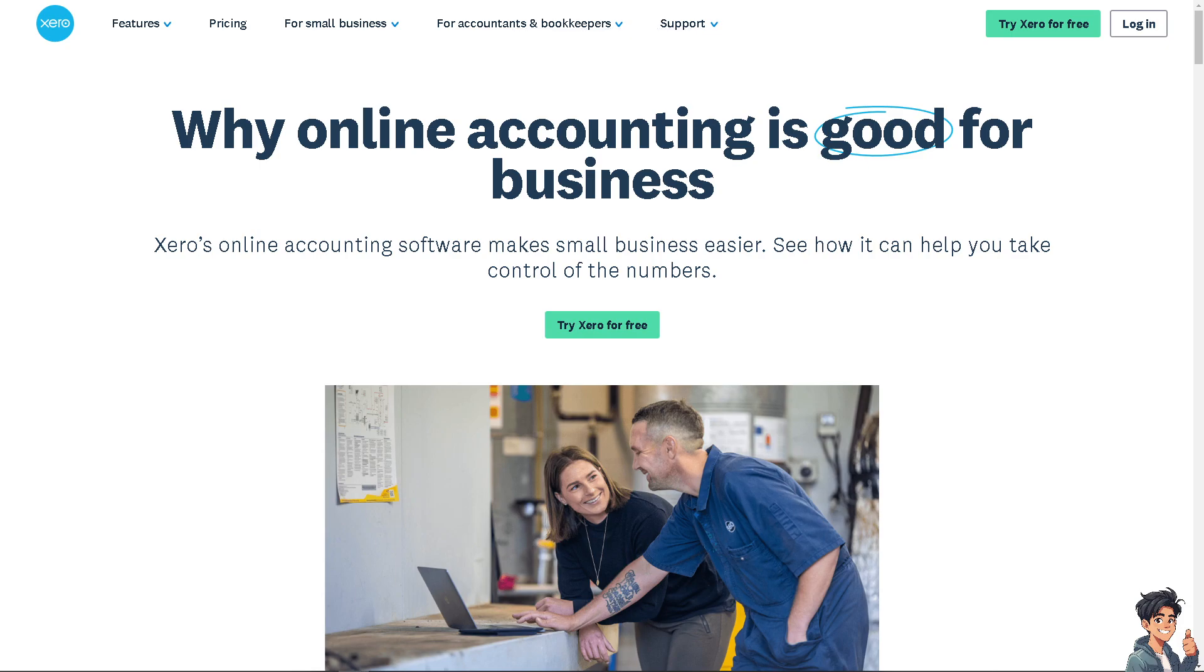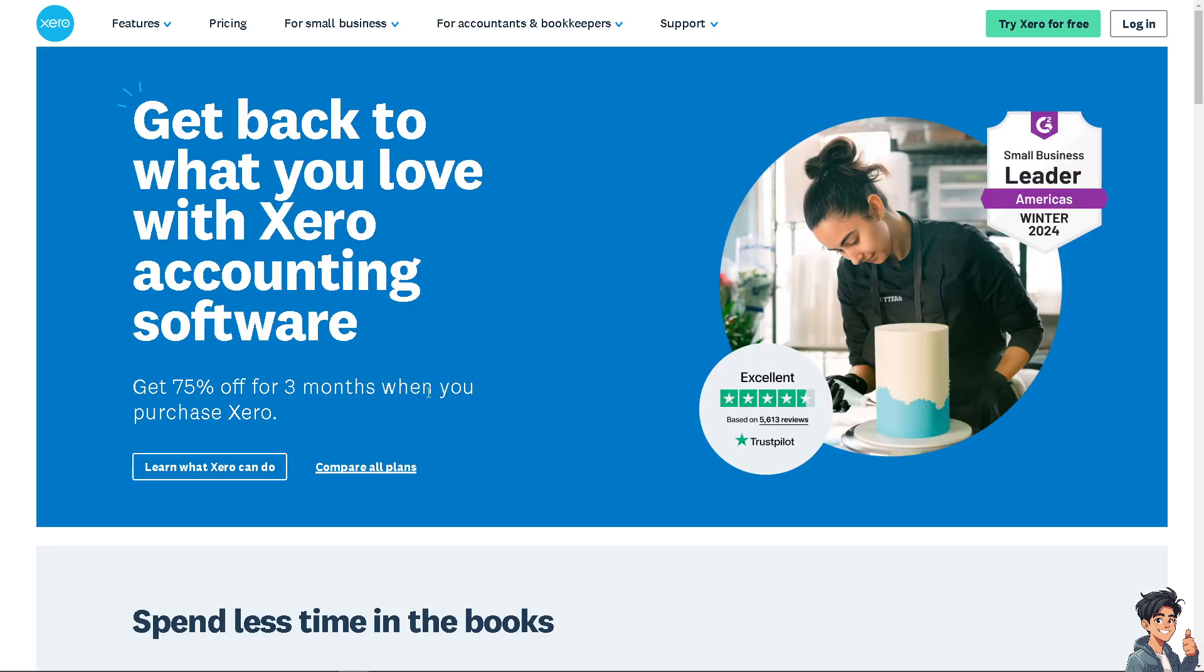Welcome back to Andi's Guides. In today's video, we're going to show you how to add receipts on Xero. Let's begin. The first thing you need to do is log in using your credentials.